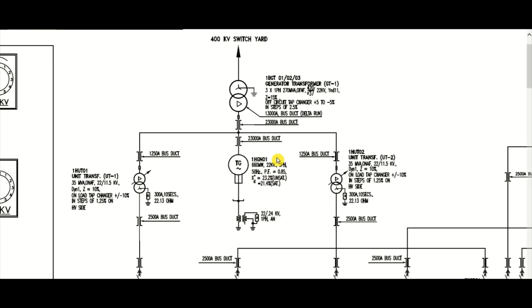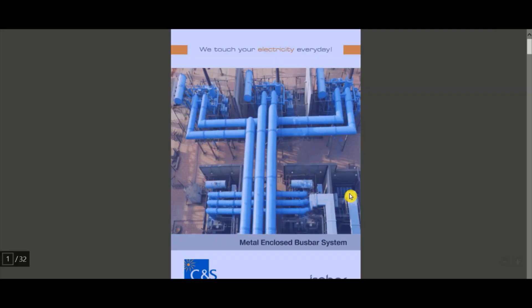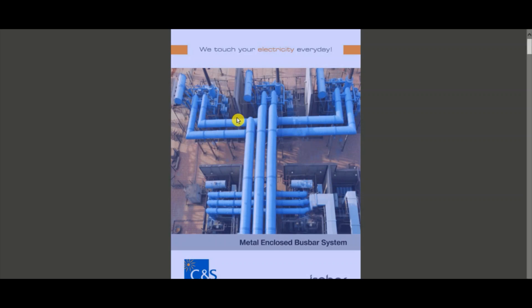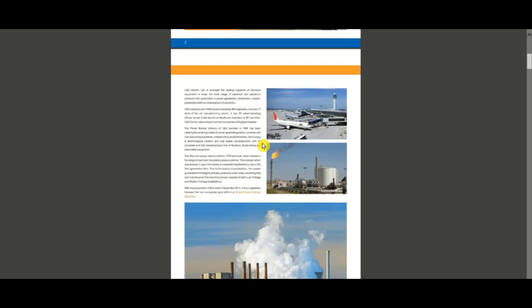Now let's check some images from the CNS Electric IPBD catalog. This shows the transformer connection, the IPBD main run, and the tap-off run from the isolated phase bus duct to the unit transformer.